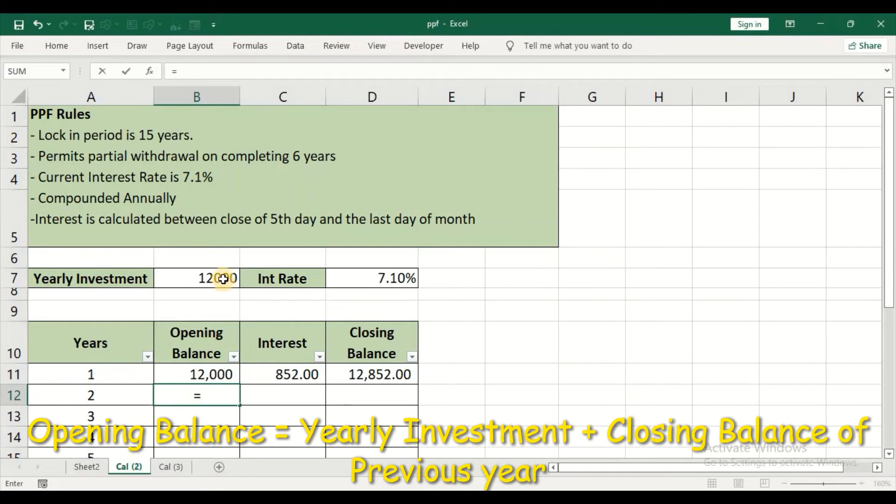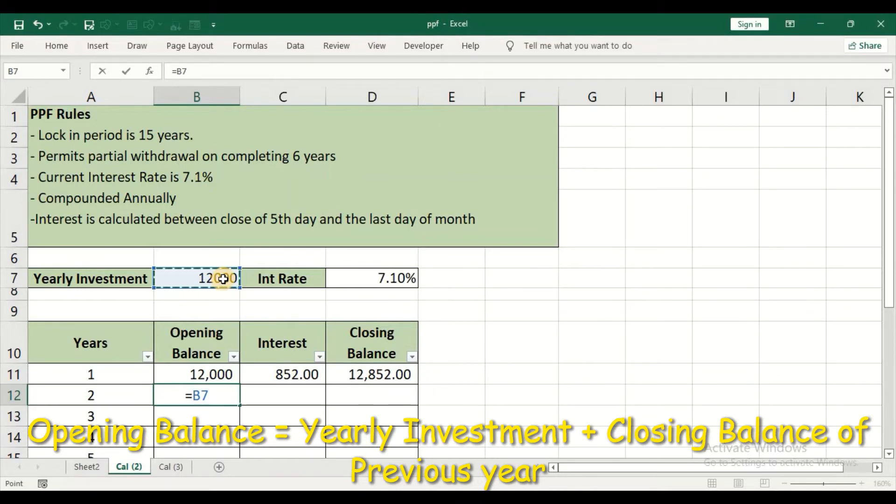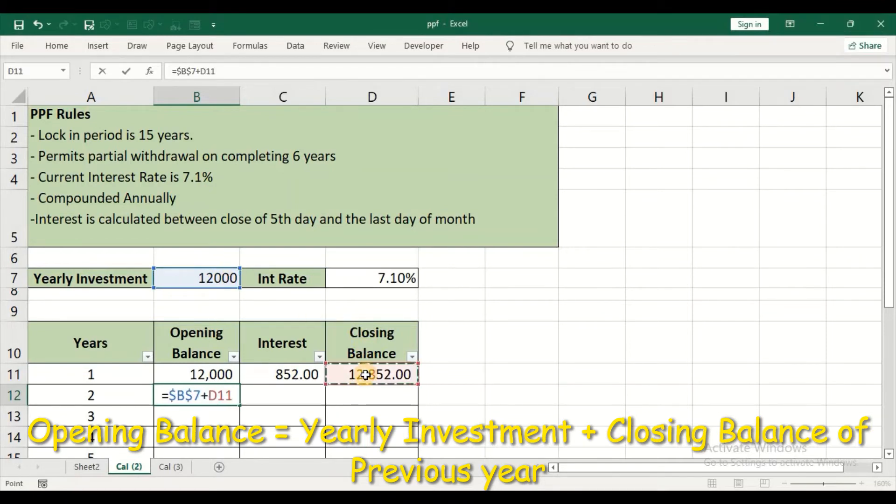Again, I am going to invest 12,000 in the second year. I will lock the cell because every year I am going to make an investment of 12,000. So just press F4 to lock the cell, plus the closing balance of the previous year, and then press enter.